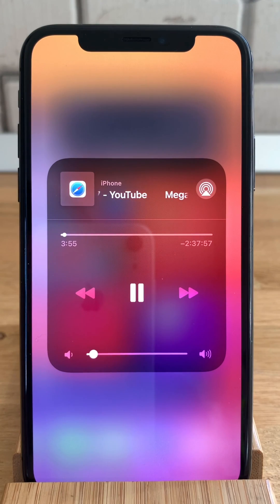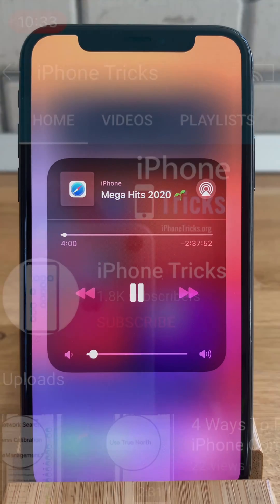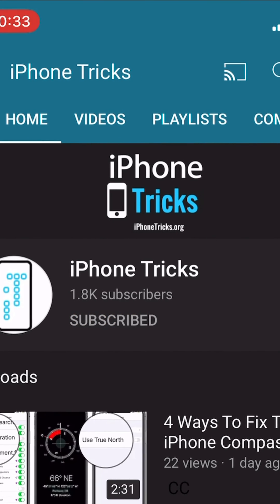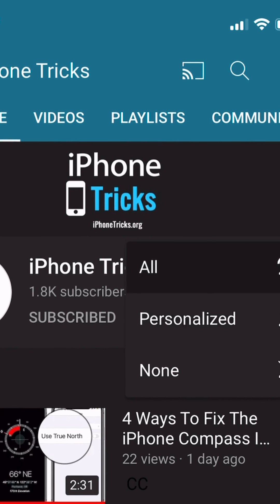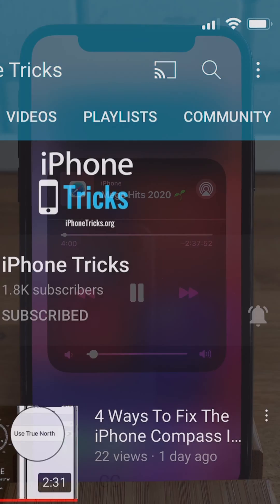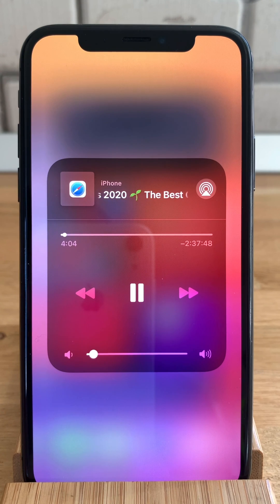And that's how you watch YouTube music in the background on your iPhone in iOS 13 and iOS 14. If you enjoyed this tip, don't hesitate to like our video, subscribe for more, and visit iPhoneTricks.org daily for tips and tricks related to your favorite Apple products.